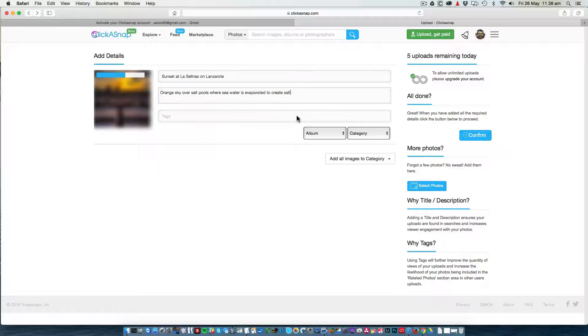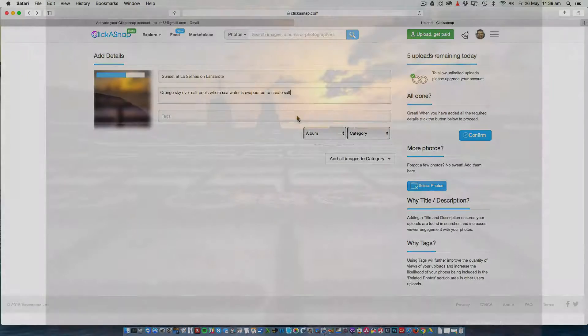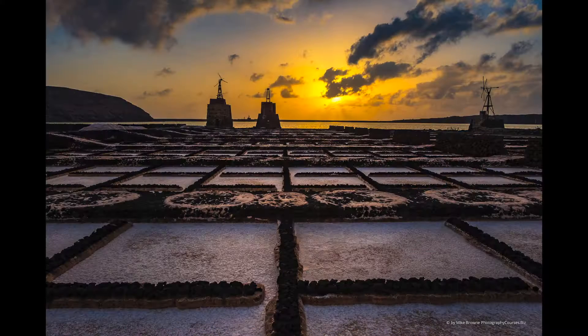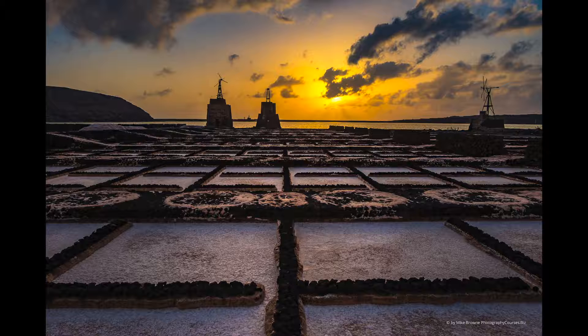Tags are also keywords which describe your picture. They'd be sky, orange, pools, salt, white, etc.